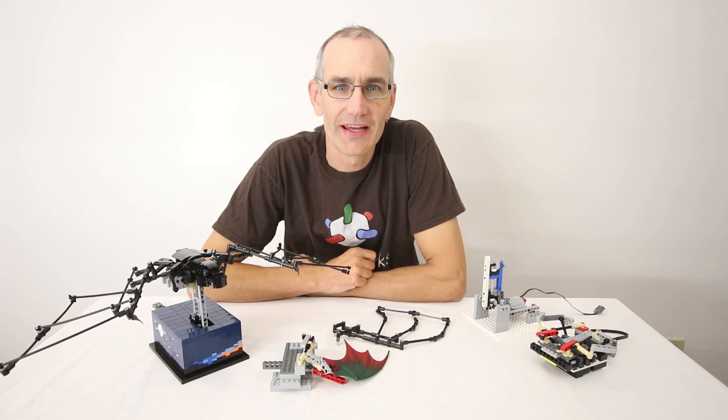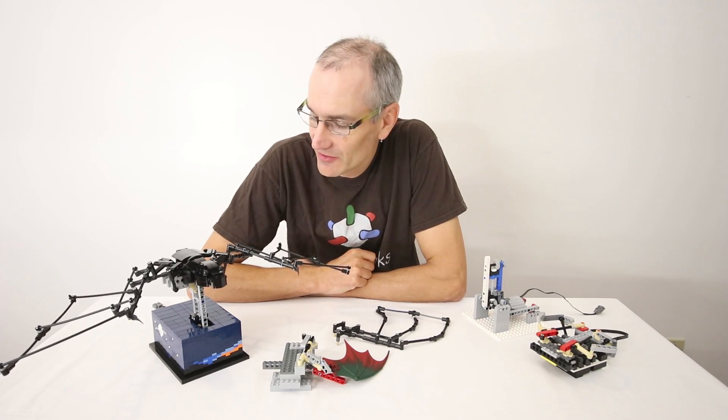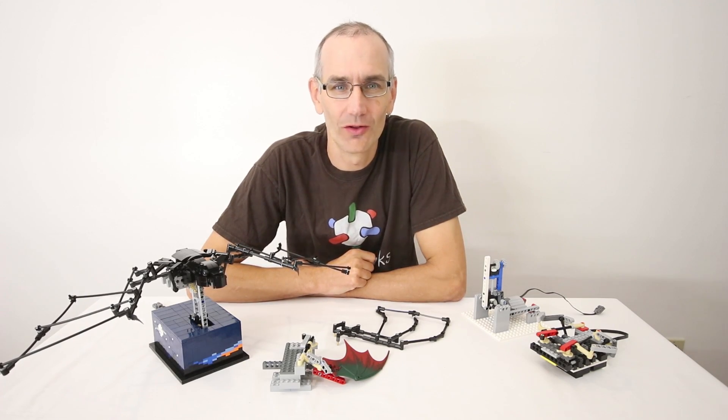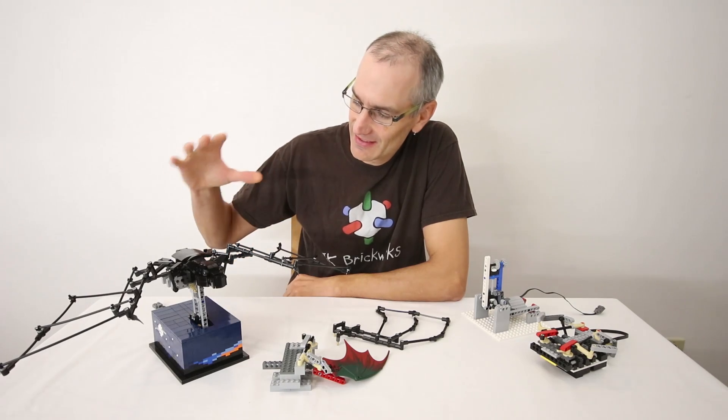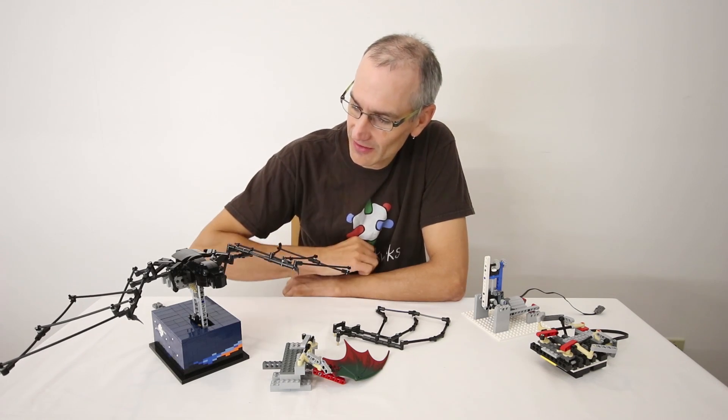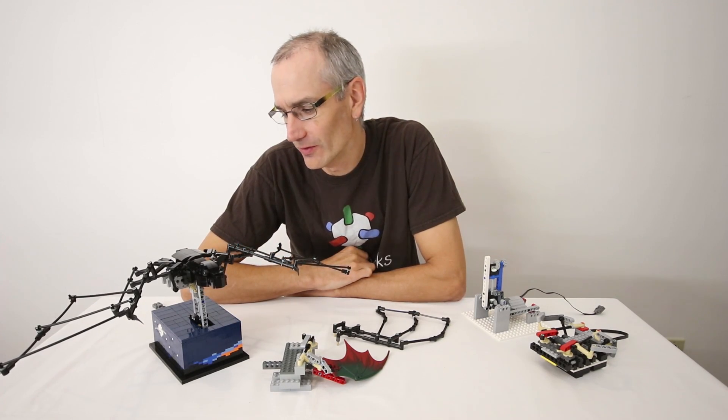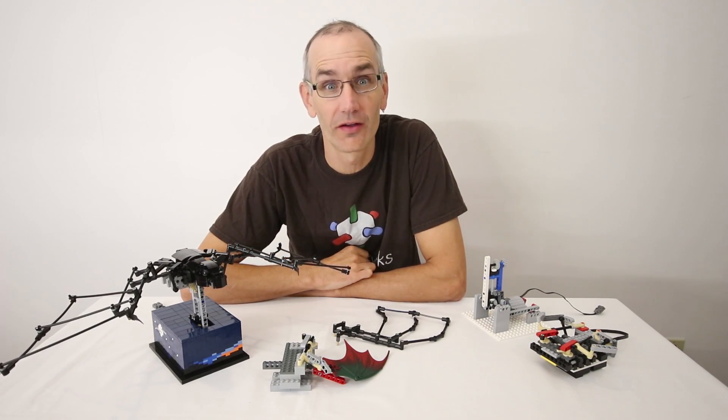Hey everyone, Jason here. Today I am excited to show you Krystal's latest model which is this kinetic sculpture of a fruit bat, also known as a flying fox.